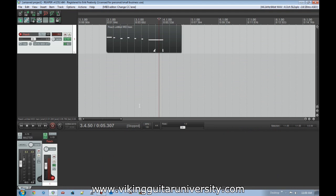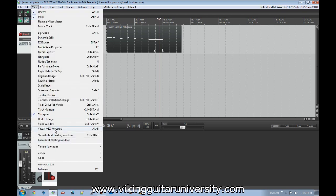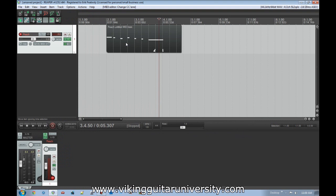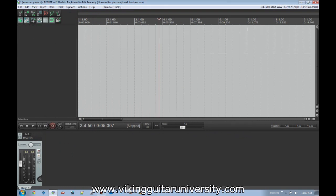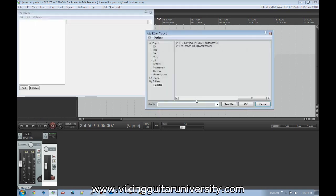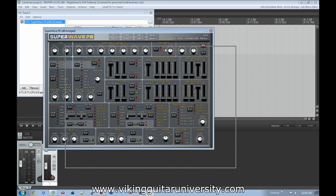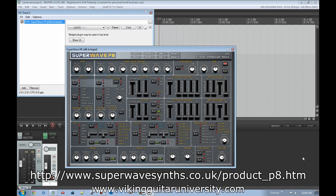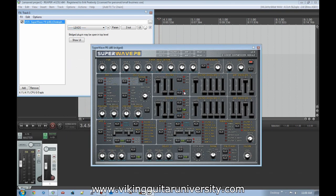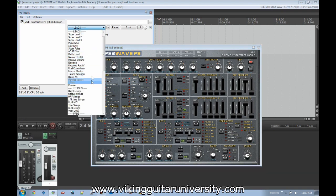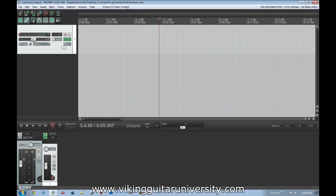Now let's talk about doing this without a keyboard. We'll delete this track and create a new one. We're going to use Super Wave P8 — another free plugin with the link on screen and in the description. It has a lot more controls and great presets. For example, one preset sounds super synthy and rich. Let's say we don't have a keyboard but still want to use virtual instruments — you're in luck, because you can.